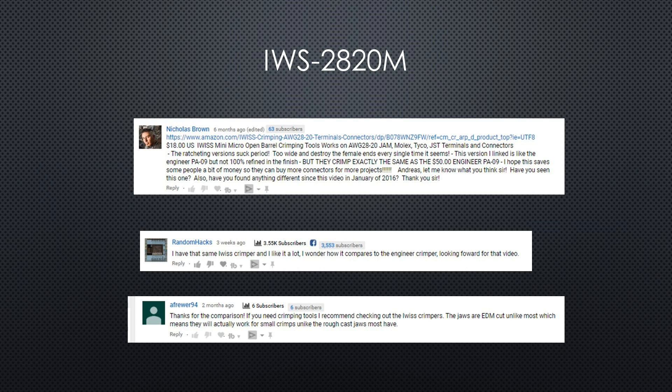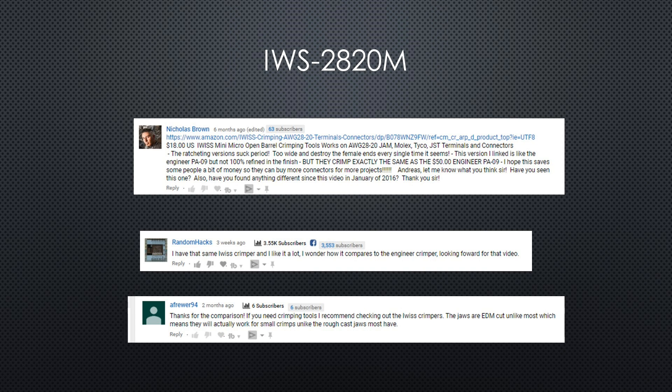Recently, a few viewers reported good results with the cheaper IWISS IWS-2820M tool. So I ordered one. Maybe we can save a few bucks?